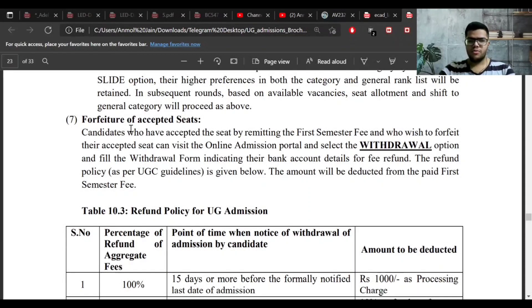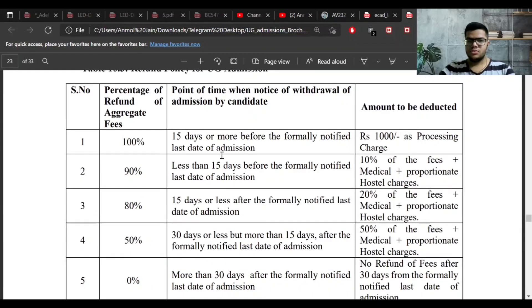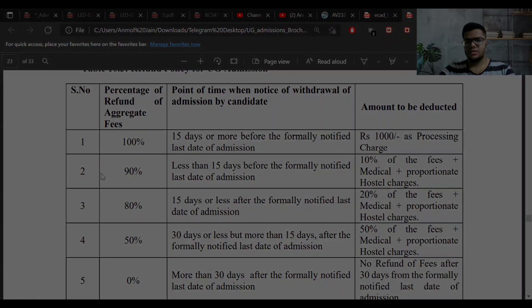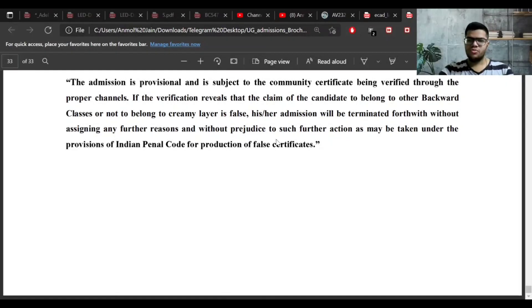The next section discusses withdrawal of seats. If you have been allotted a seat but do not want to take admission at IIST, you can select the withdrawal option in the IIST portal and you will receive a refund based on the stated refund policy.